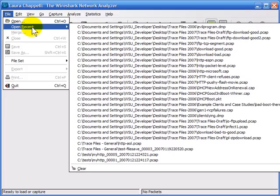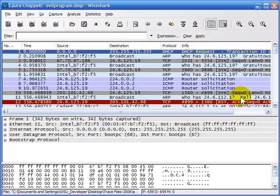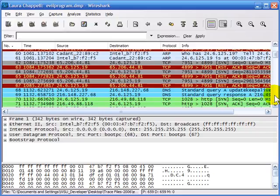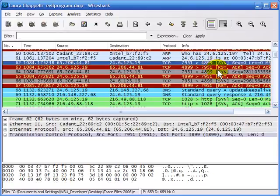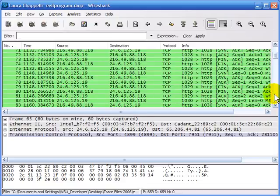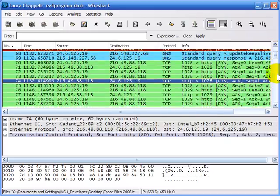The first trace file I'm going to open has multiple TCP streams in it. It's called evilprogram.dmp, and this is a workstation that boots up and keeps getting reinfected. It's got some sort of a malware program on it, and it goes and reinfects itself. As I scroll through this trace, you can see a number of handshake packets — SYN packets and resets. But further on in the trace we have a web browsing session taking place, a very short web browsing session.